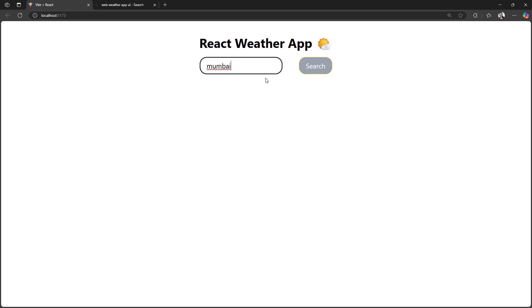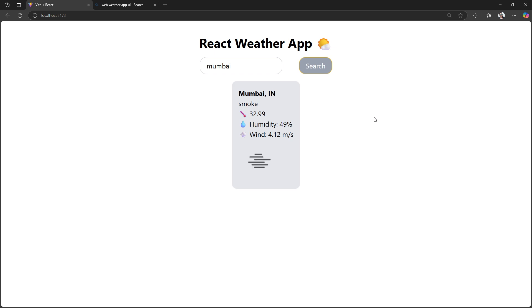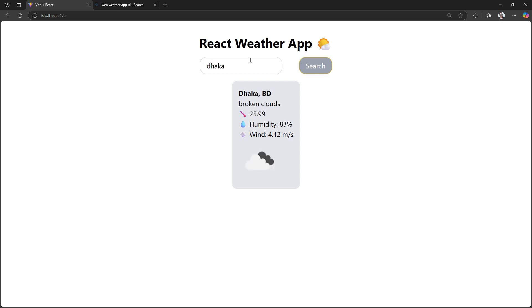Hey everyone, welcome back to the channel. In today's video, we'll build a simple React weather app using the free Open Weather Map API and style it beautifully with Tailwind CSS. It's beginner-friendly, API-powered, and fully responsive.